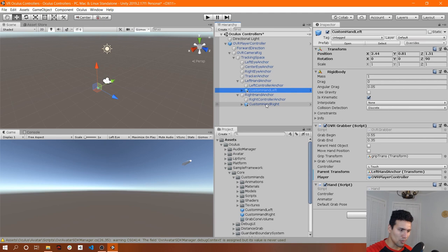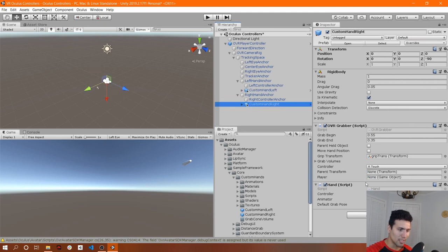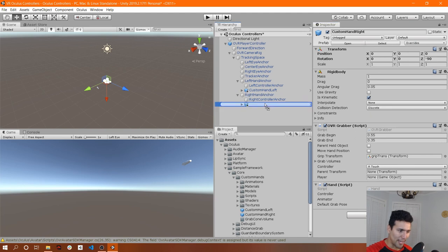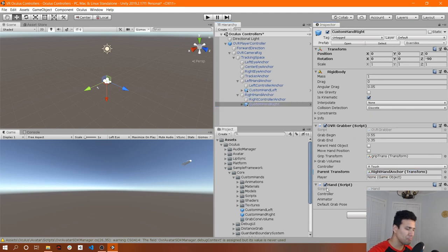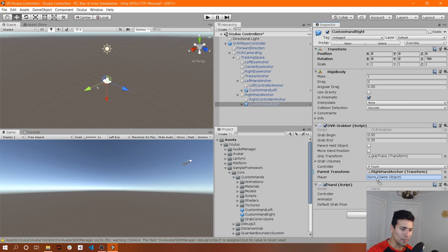If we go to Custom Hand Right and click on it, we're going to drag and drop the right hand anchor into the Parent Transform, as well as the OVR Player Controller into the Player field. So we're good to go there.